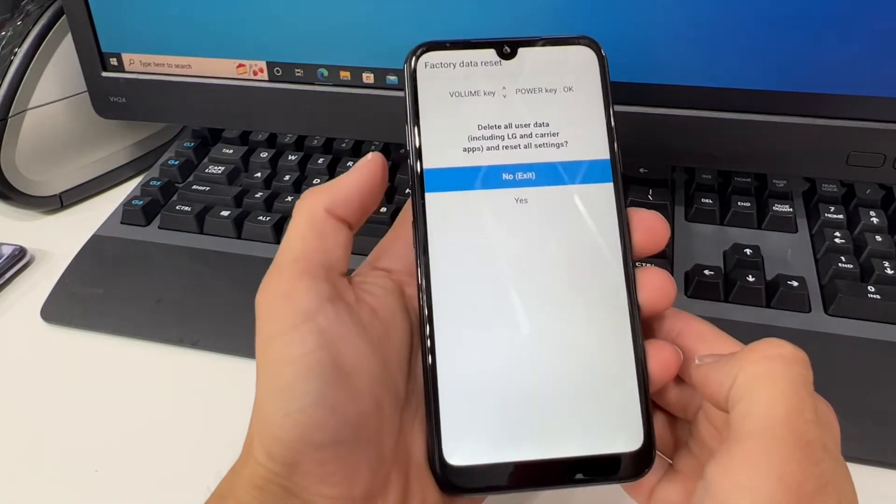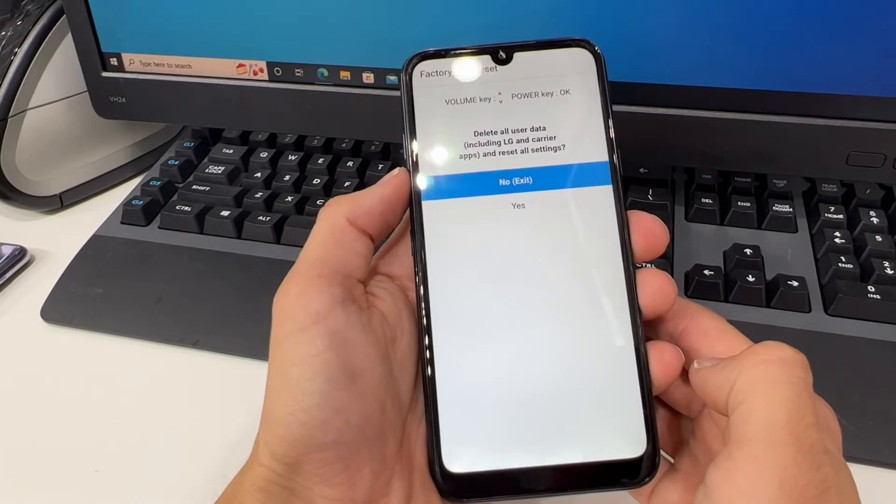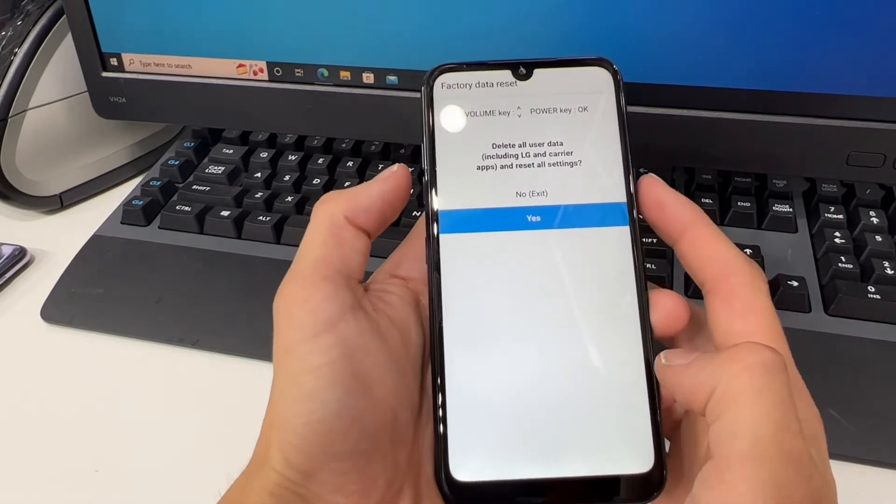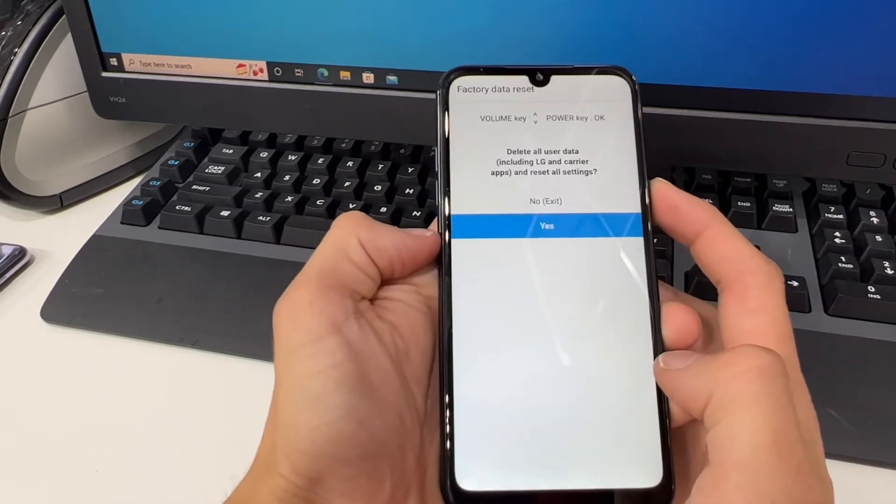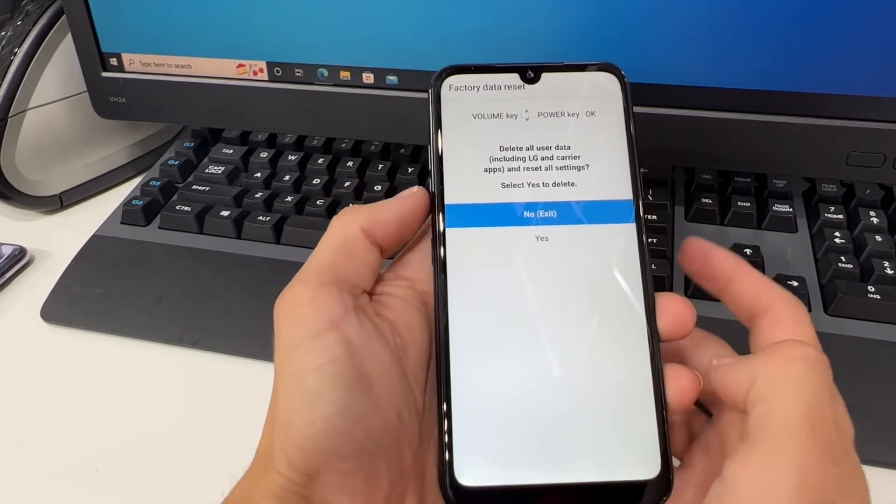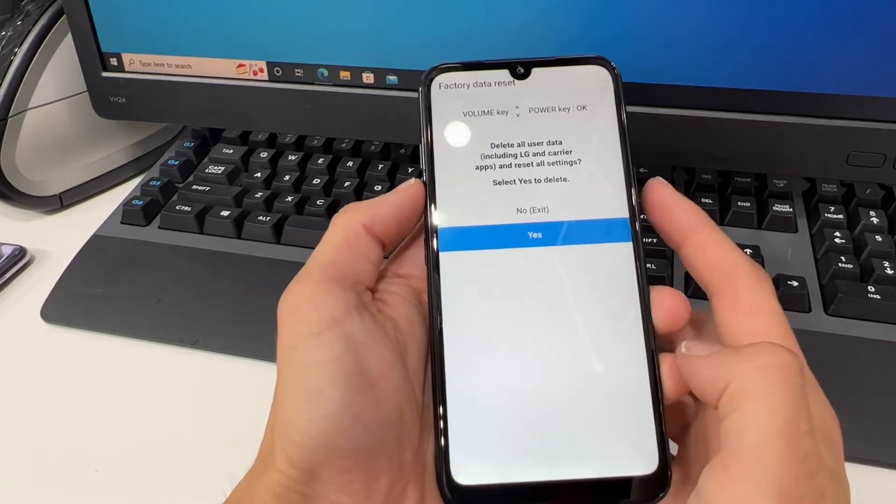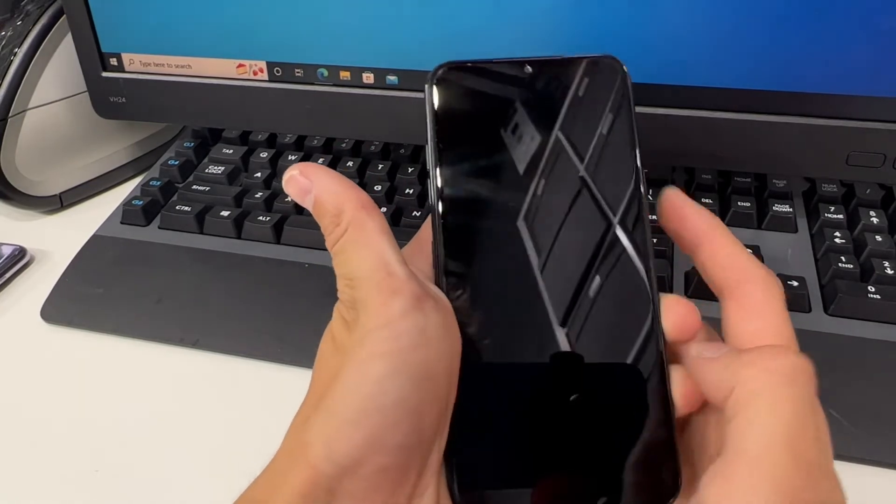Now from here you want to navigate down to yes with your volume down rocker and click the power button to select it, and then once again volume down rocker to select yes and the power button.